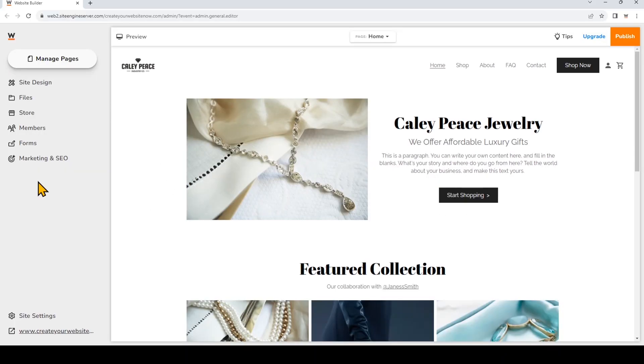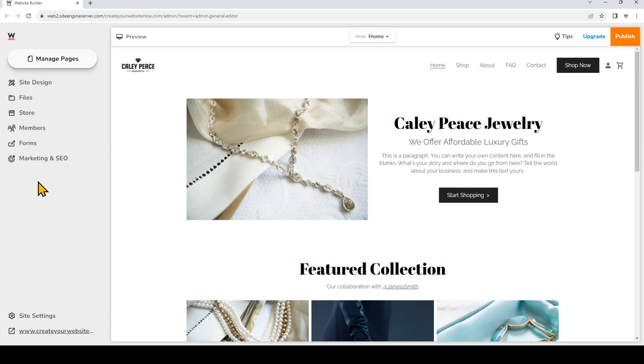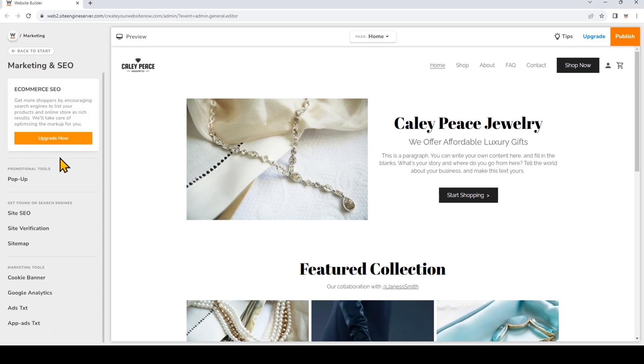Hi everyone, in this video I'm going to show you how to add a pop-up to your website. A pop-up is a light box that appears over your content and is a great way to grab attention, get more sales, and capture leads or client information. To add a pop-up, go to Marketing and SEO, and under Promotional Tools, just click Pop-up.